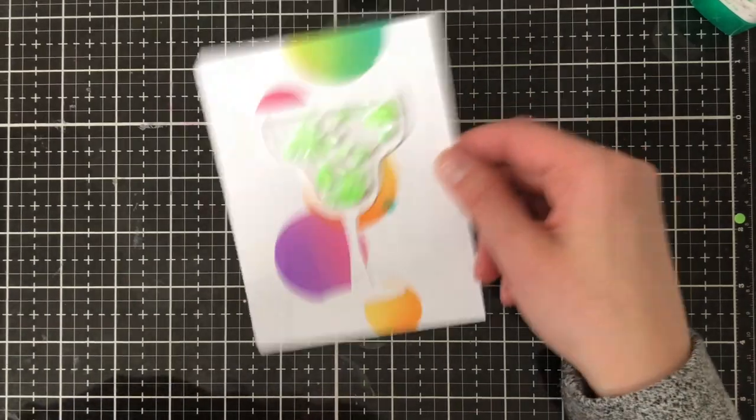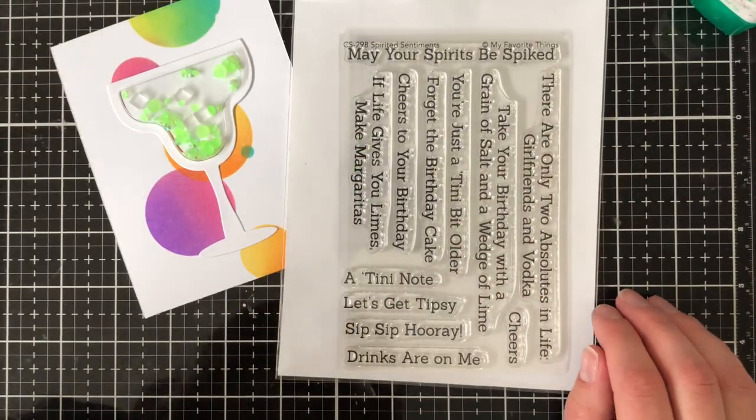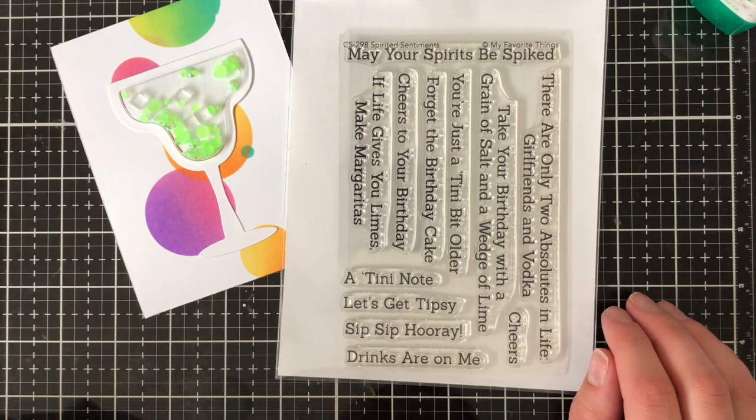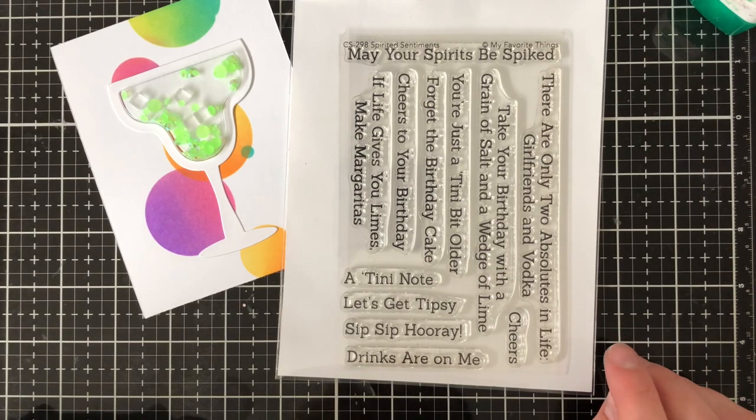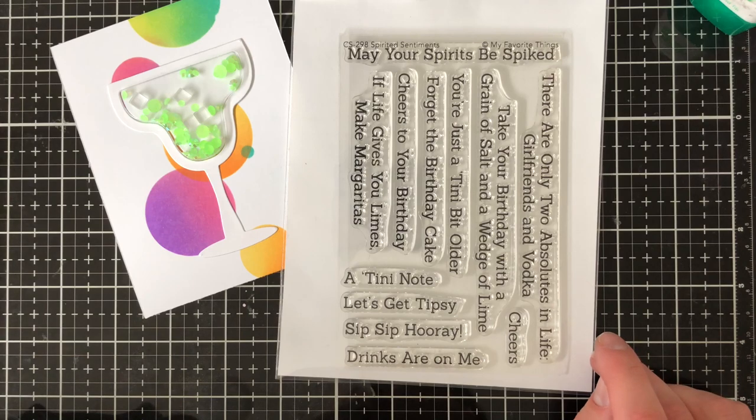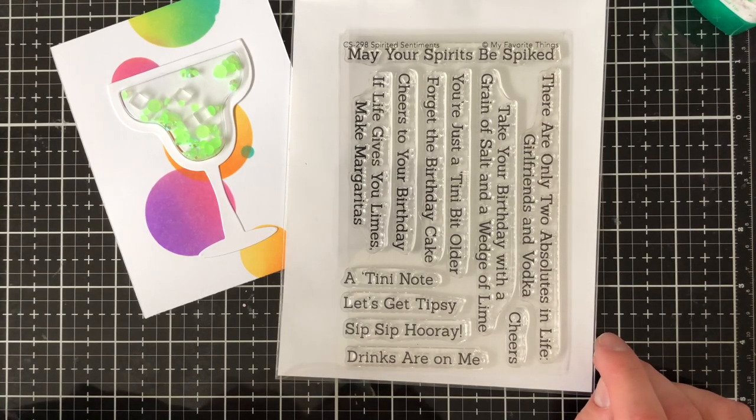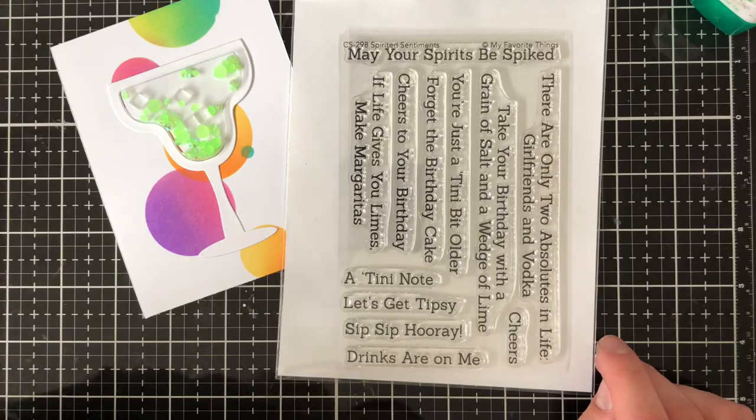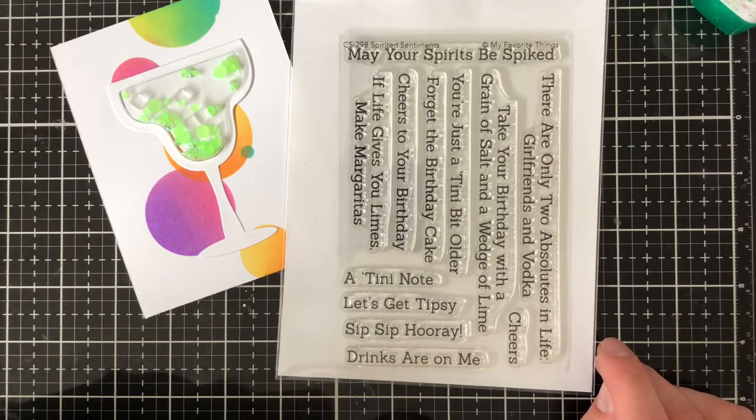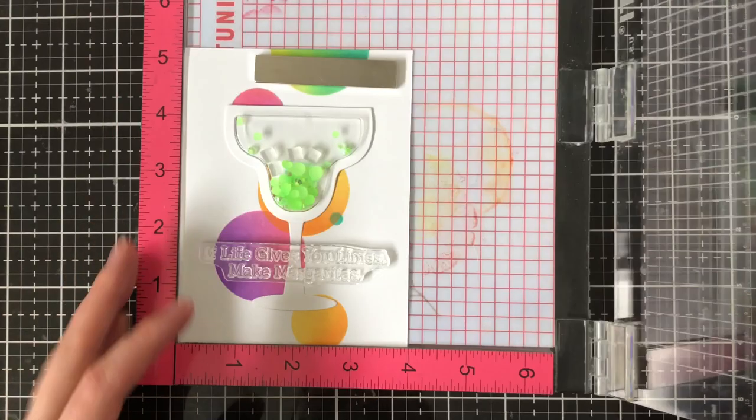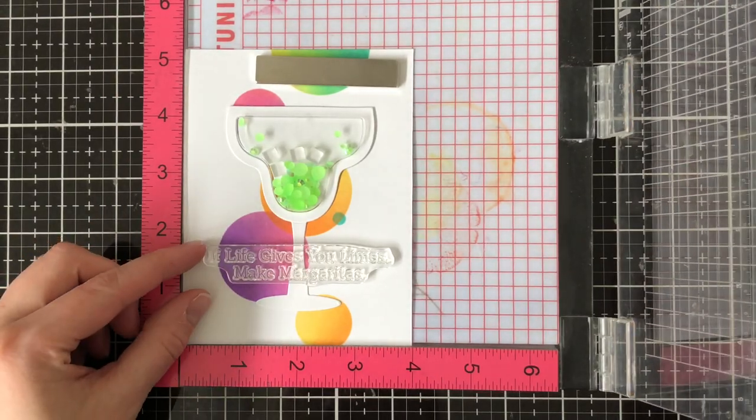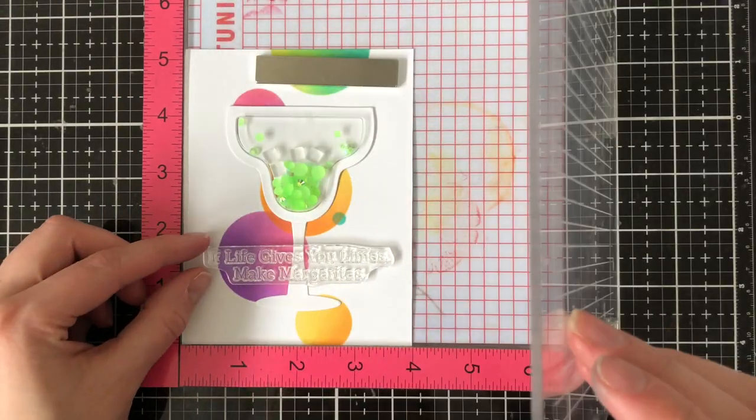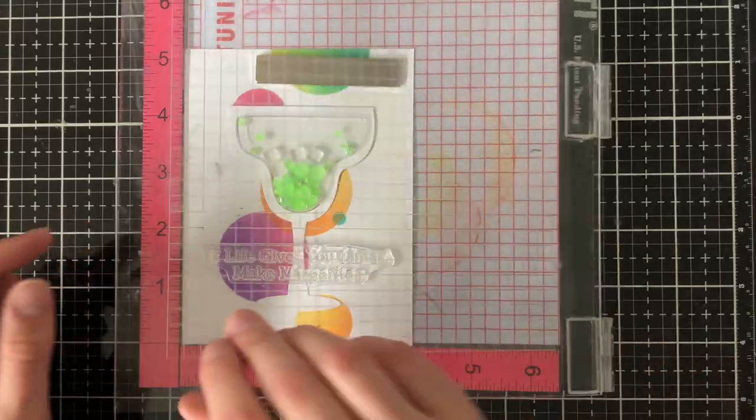So now I'm going to add one of the sentiments so MFT also created a coordinating sentiment set and this is called Spirited Sentiments and it has a whole bunch of really cute sayings on it like may your spirits be spiked, take your birthday with a grain of salt and a wedge of lime, you're just a teeny bit older, forget that birthday cake, lots of really cute sentiments.